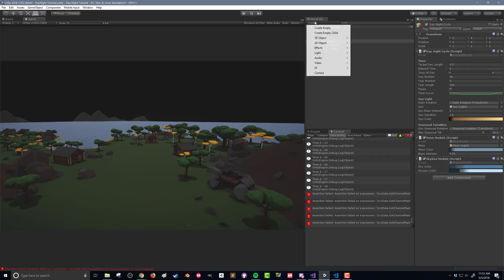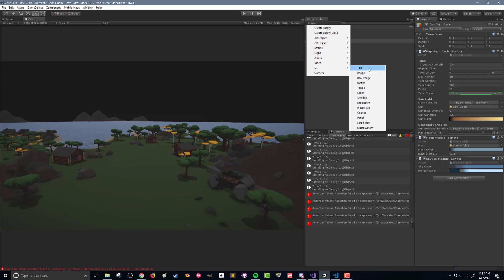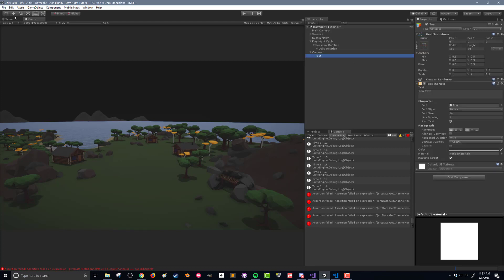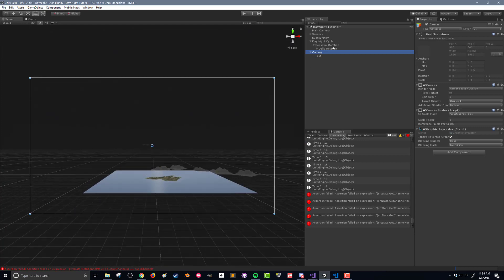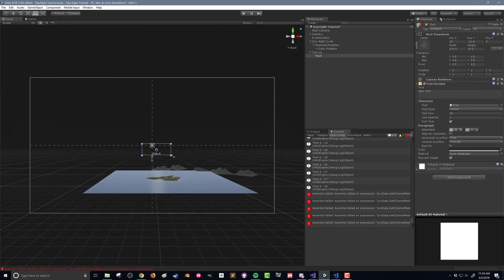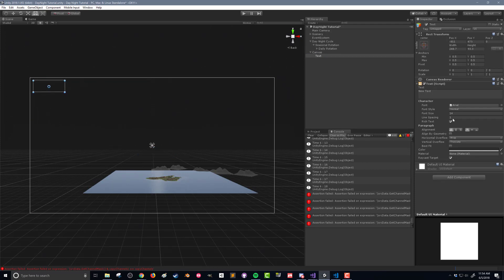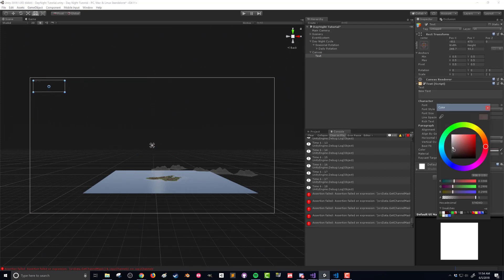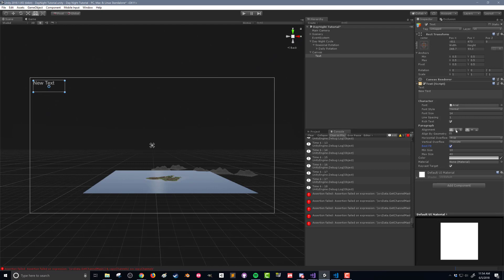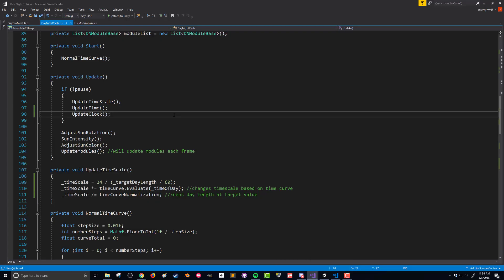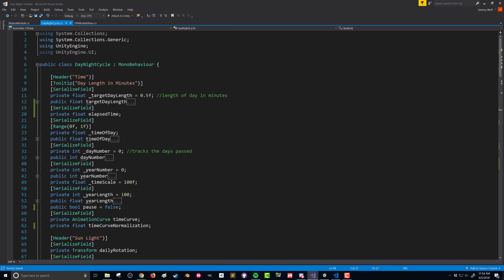So let's now create a UI element to display this. I'm going to create a UI Text element, which will also add a canvas for me. There's my canvas, here's my text. I'll size it up a little bit, move it up into the corner, lighten up the text a little bit so it's easier to read, set best fit, and center it. I'm going to rename that element "clock."